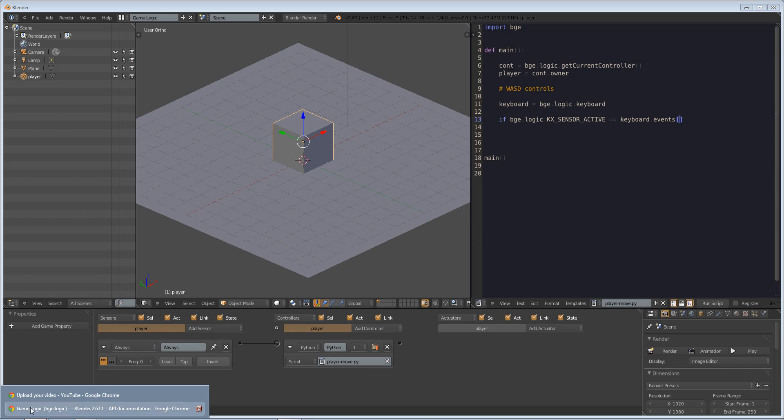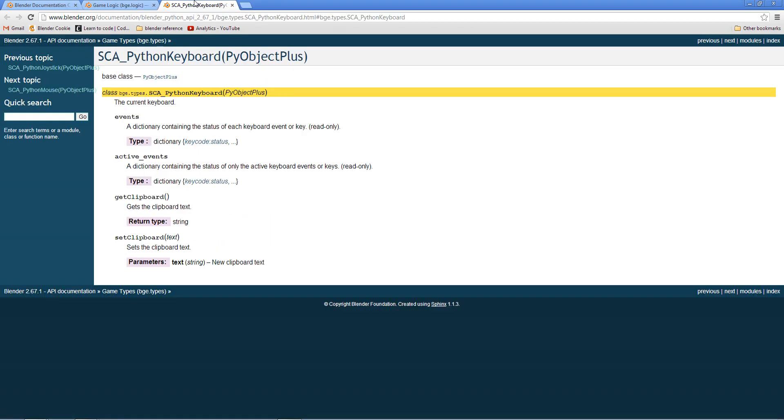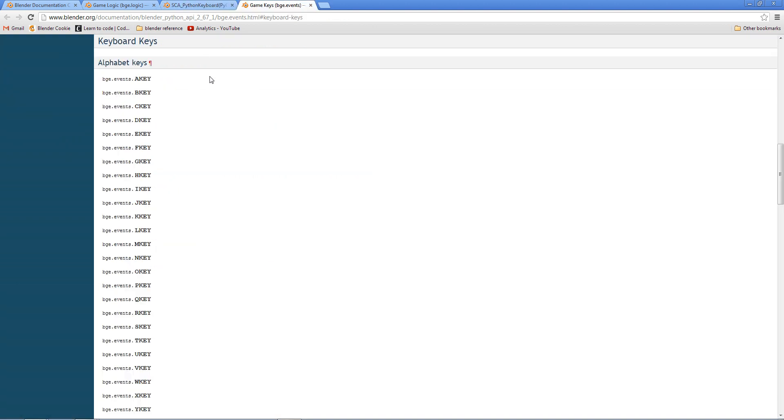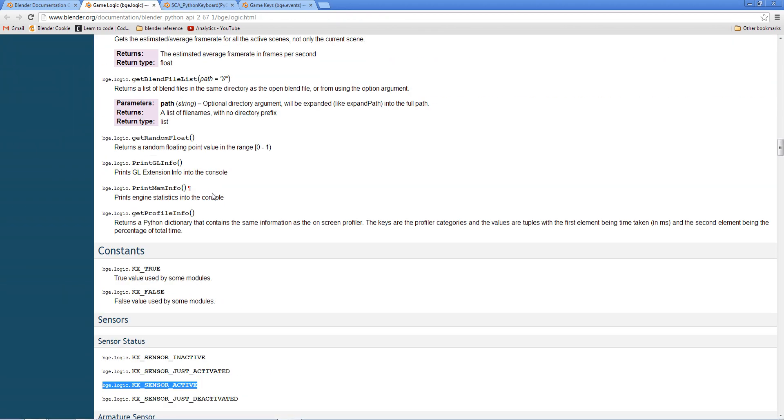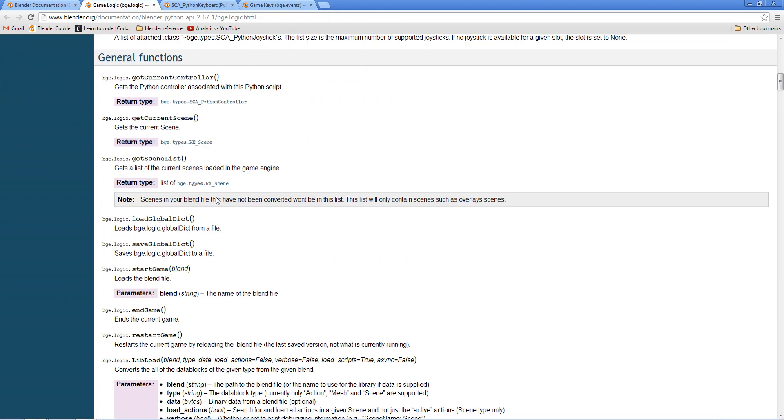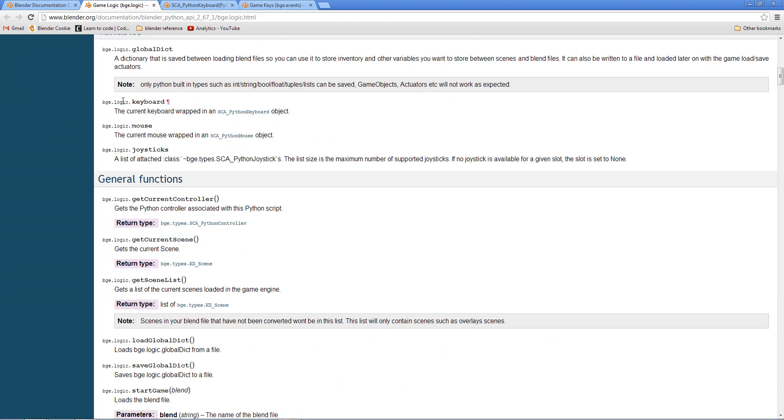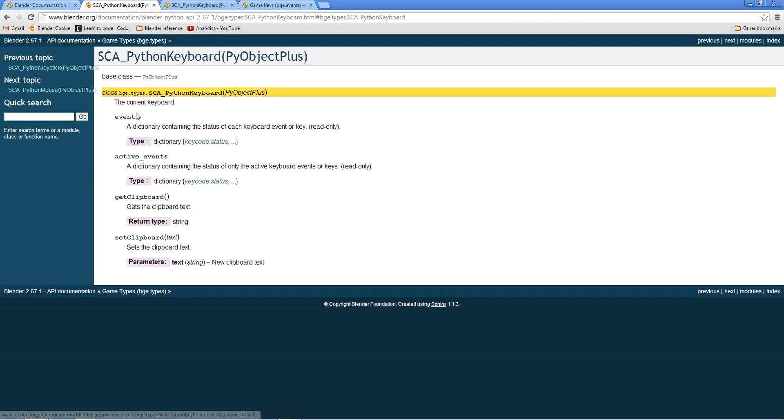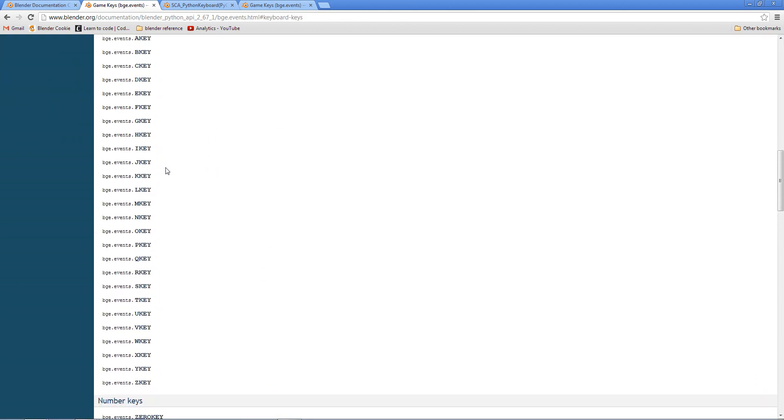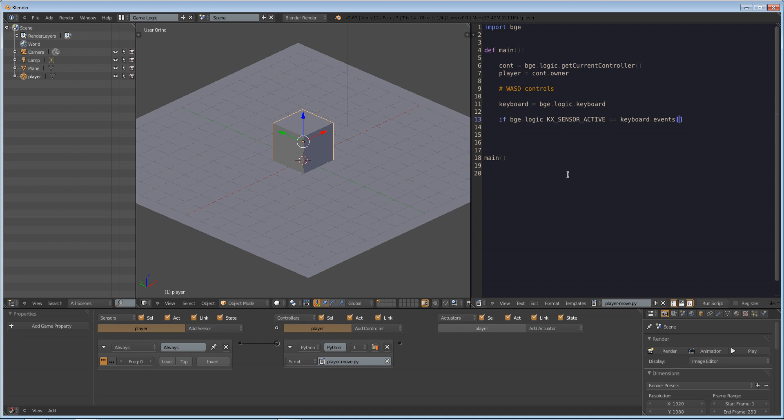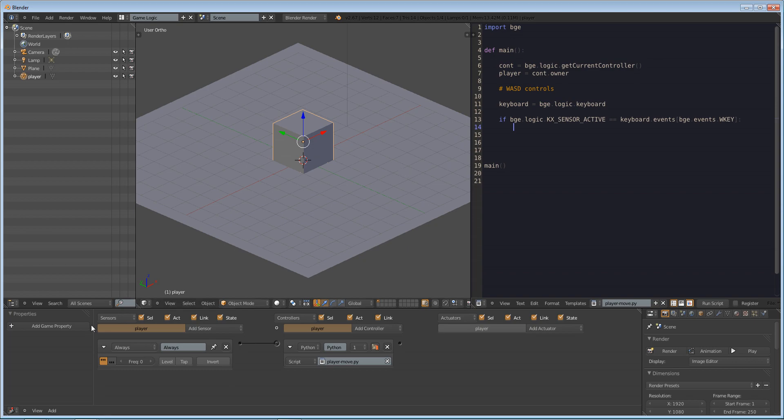So if bge.logic.kx_sensor_active equals equals. So if that is equivalent to keyboard.events. So if that's equivalent to the event of a keyboard. If we go back to this, we'll see that we have keyboard.events. I think it's here, key code. So I was up here and I saw bge.logic.keyboard. I clicked on that and we have keyboard.events. Click the key code and it will basically give you what each of these keys is. So pressing a w key to go forward. If we find that is the equivalent to doing bge.events.w key. So pretty simple. All you really have to do is search through the API and find what you want to do. So holding down the w key will trigger this if statement. So we want to do colon and enter.